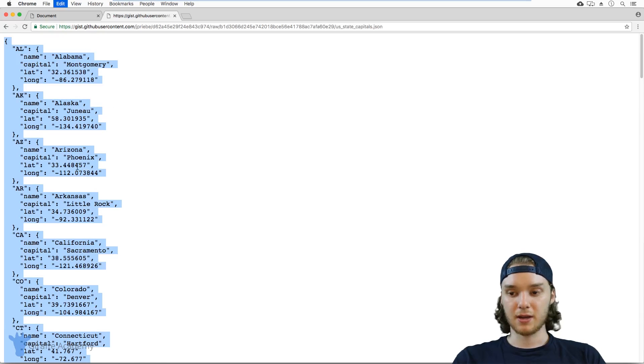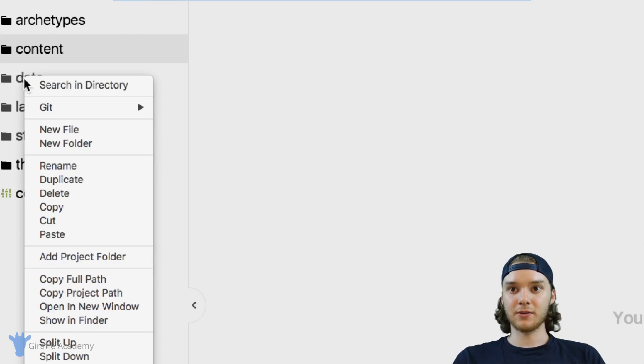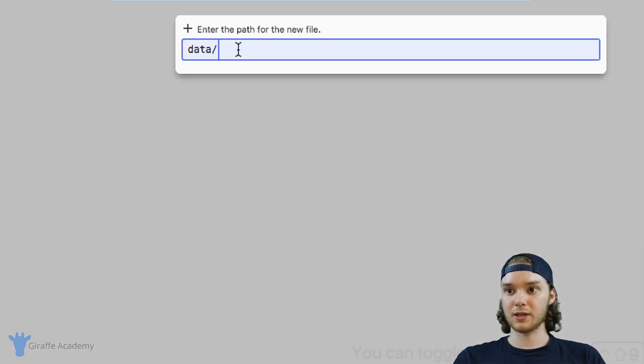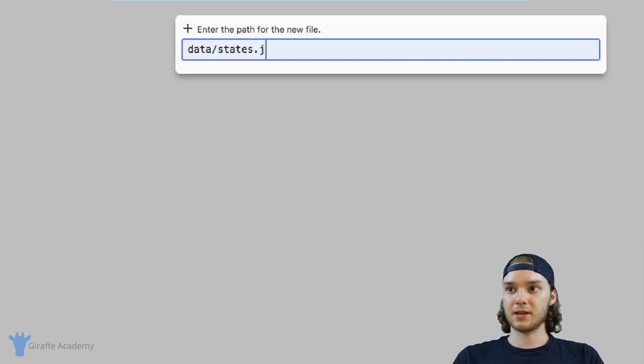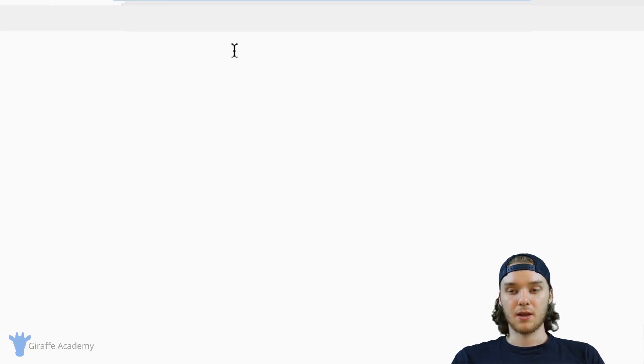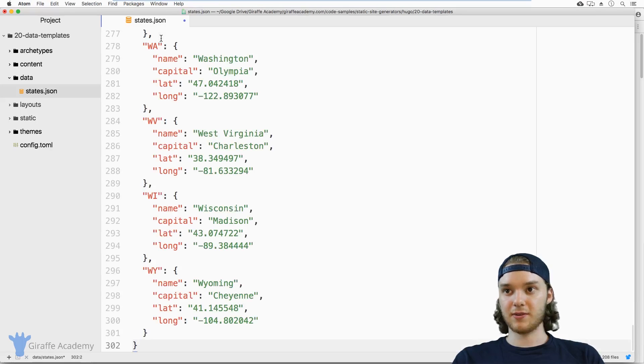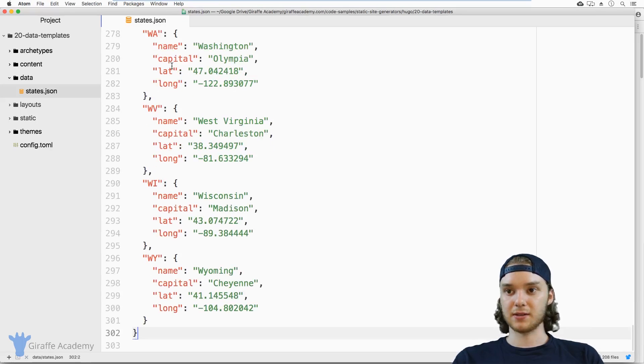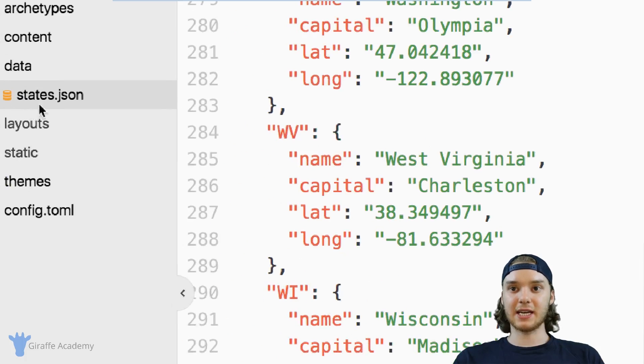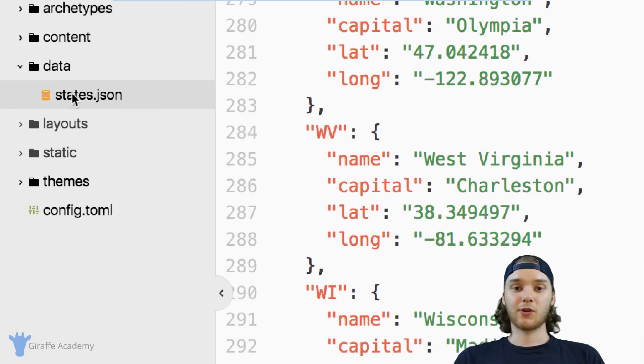So I'm just going to copy it, and I'm going to create a new file inside this data folder. And we're just going to call it states.json. Inside the states.json file, we'll paste all the states. And so we have this states.json file inside the data folder.